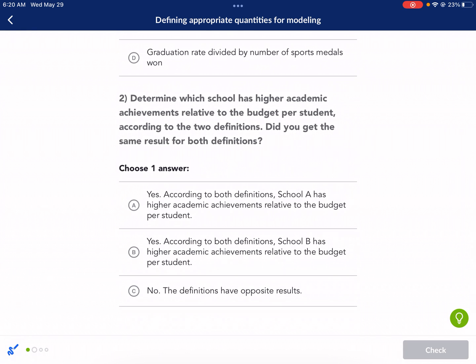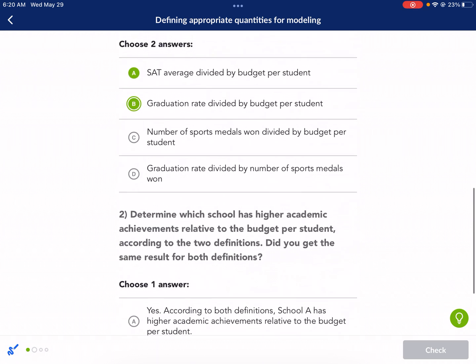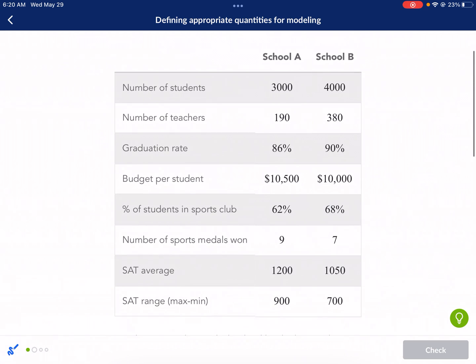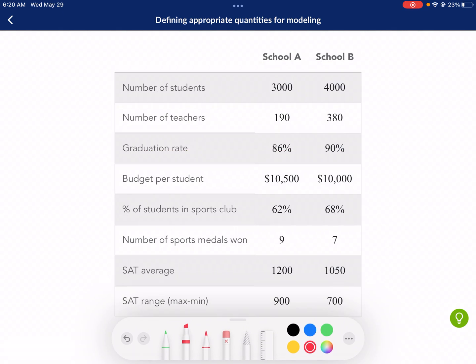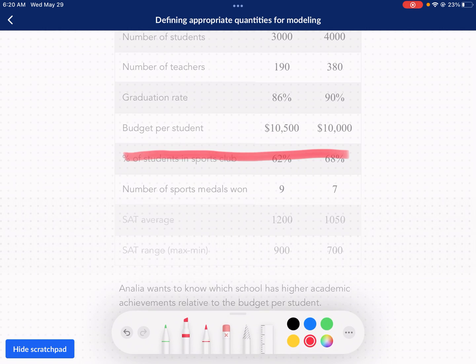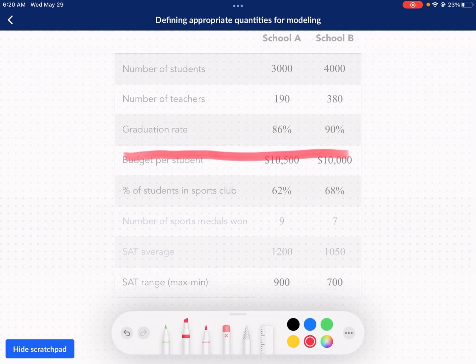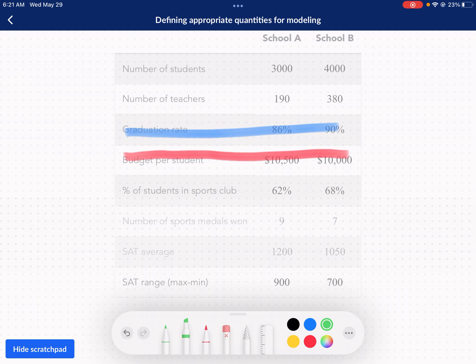Determine which school has higher academic achievement relative to the budget per student according to the two definitions. Did you get the same result? We said we were going to look at budget per student for both metrics. So we have graduation rate as one definition and SAT average as the other. The budgets are very similar, so it's going to be close for graduation rate. Let's set this up with A and B for both metrics.